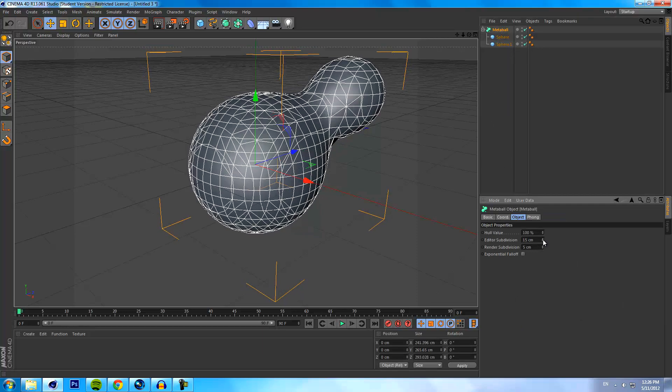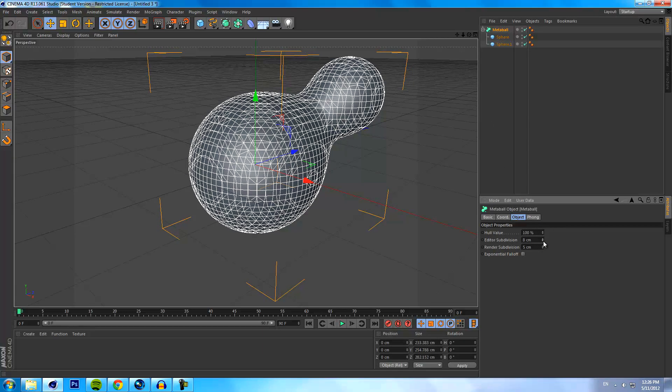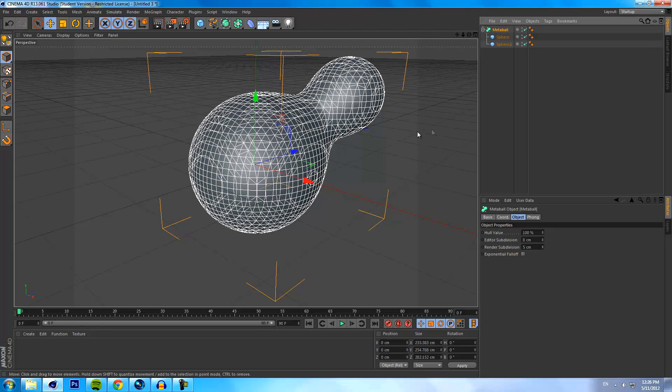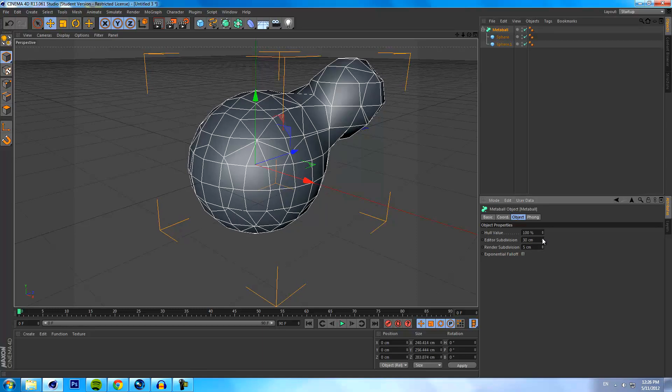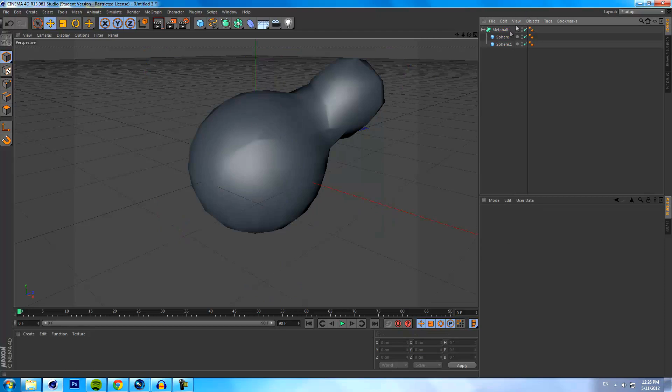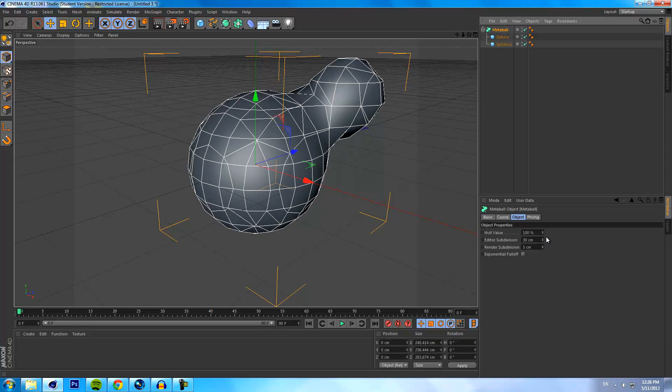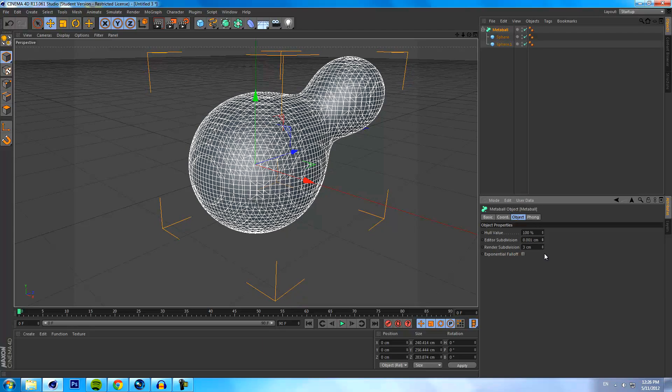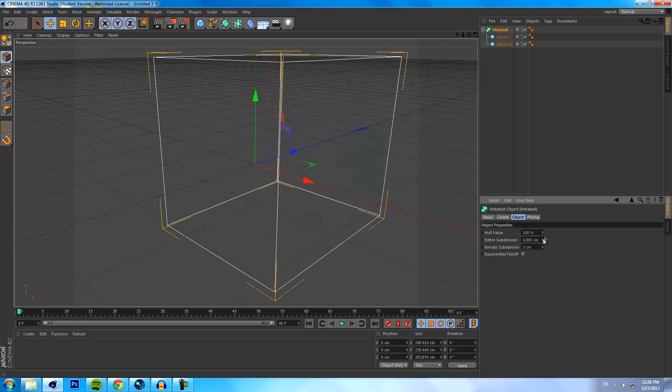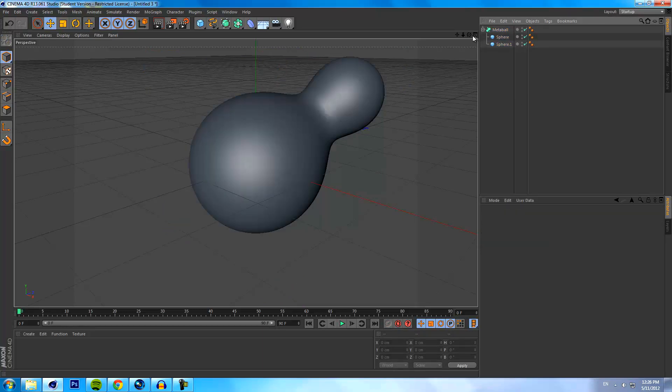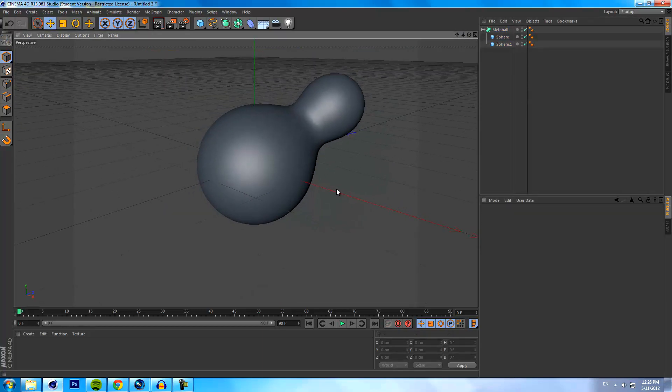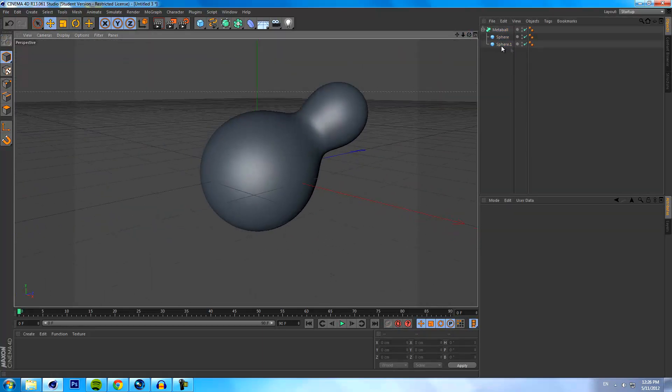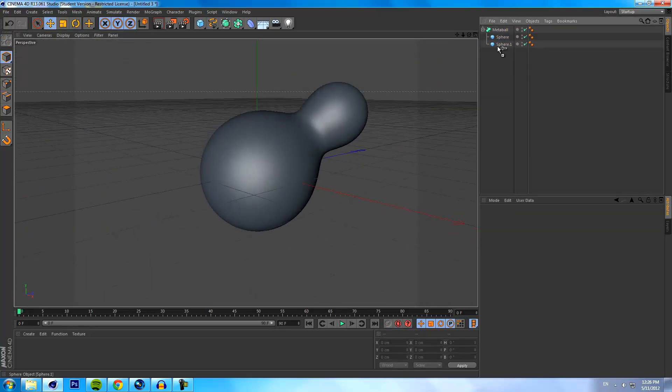Now if we click on the metaball and edit some of the settings here, like bring down editor subdivision - editor subdivision is what you see right now and the render subdivision is basically what it's going to render as. You could probably keep it pretty high so you could see maybe an animation so it doesn't slow down and then have the render subdivision really low so it renders nicely. But I've got a pretty fast computer so we're going to go at about four, that should look good.